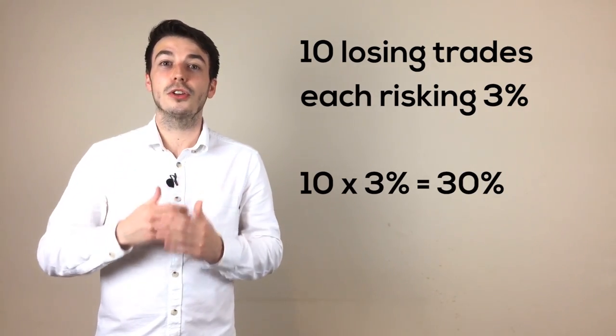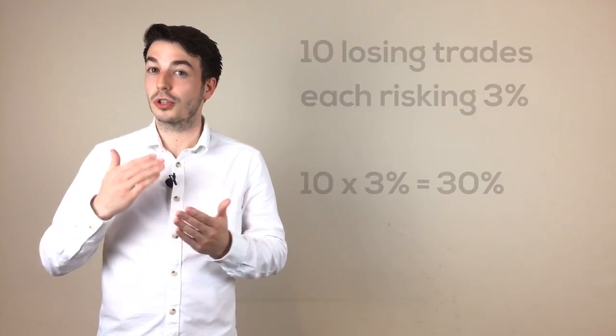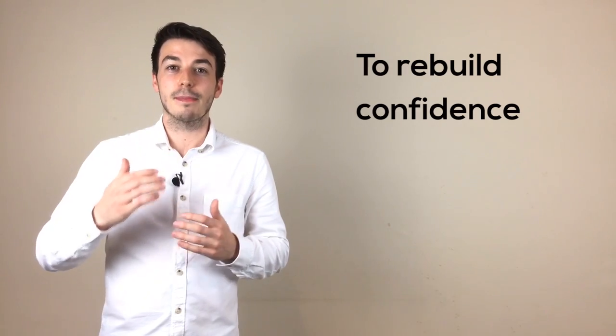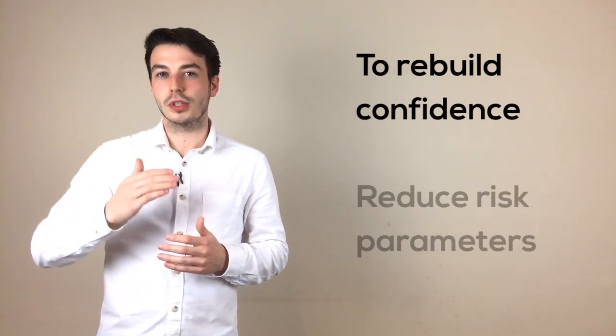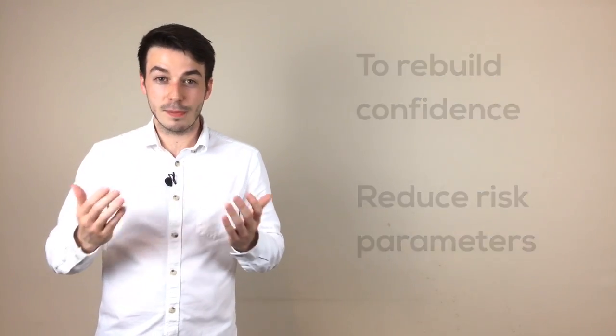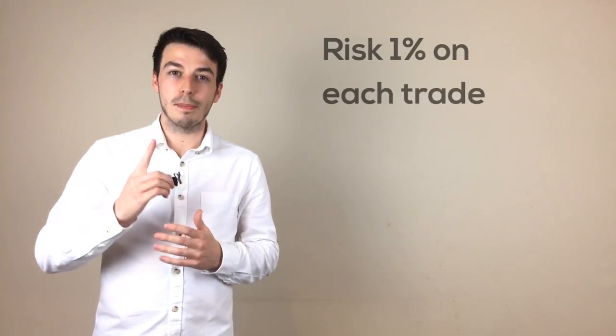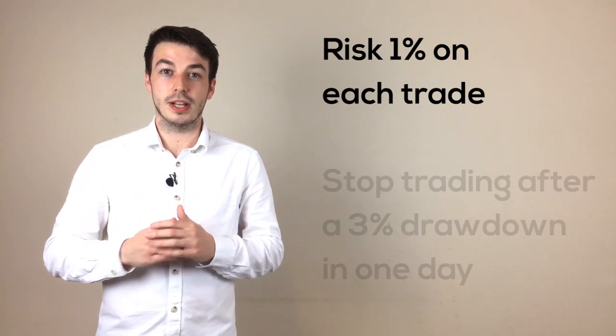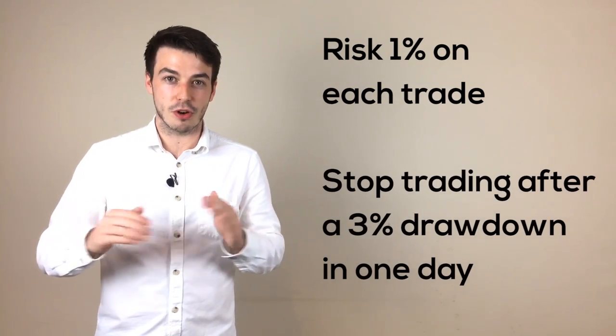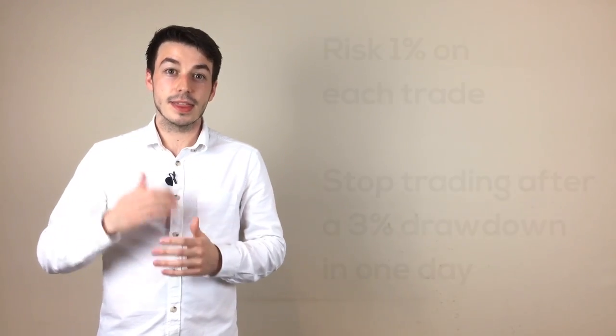Even though you may have followed all your trading rules to the dot, self doubt and the desperate need to make back your losses can start to creep back into your head. So in order to build your confidence back up, it can be helpful to reduce the risk parameters you have set. So you may start risking 1% on each trade and stop trading for the day after a 3% drawdown. Then when you are feeling more confident in your trading approach again, you can increase the risk parameters back to their previous levels.